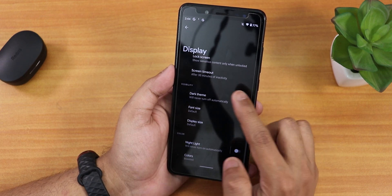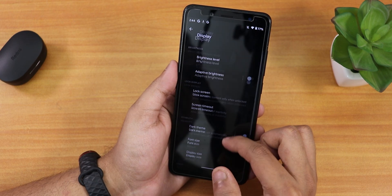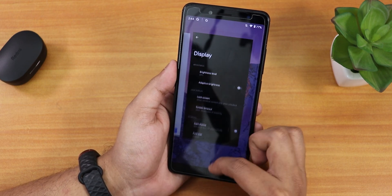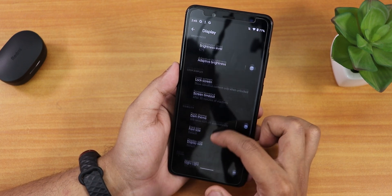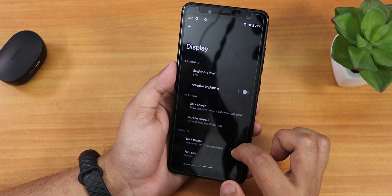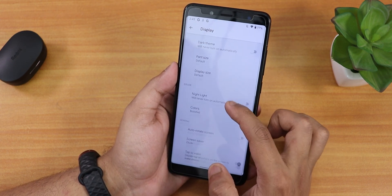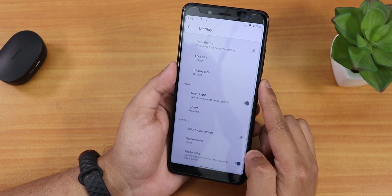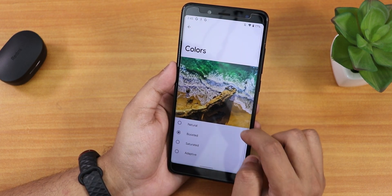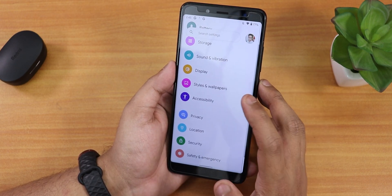Enabling the dark theme looks pretty cool and the animations are nice — just notice the display icon as I scroll. Let me disable dark theme again. We also have font size, display size, night light — which is working — and colors are set to boosted by default. Scrolling further we have double tap to wake.